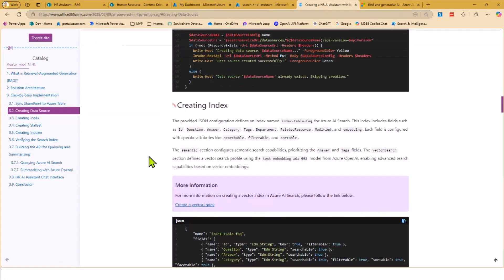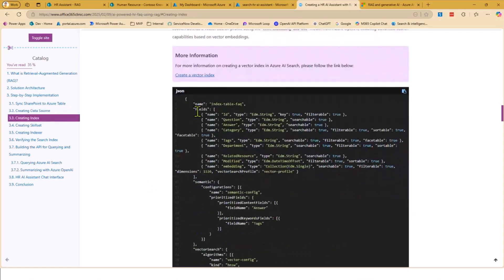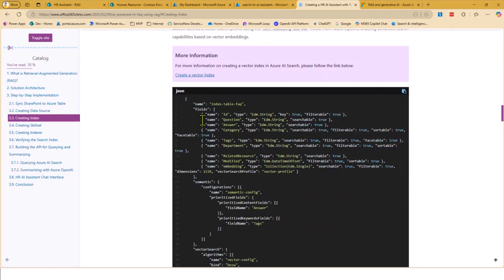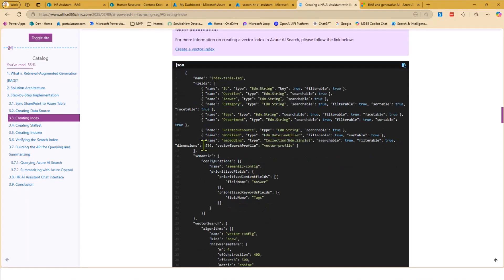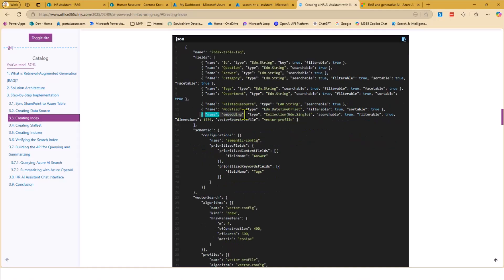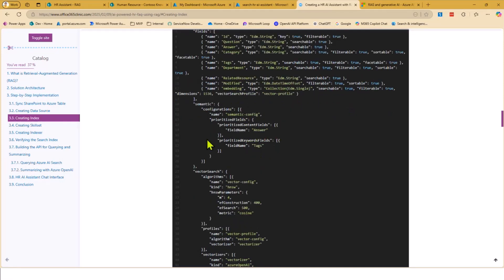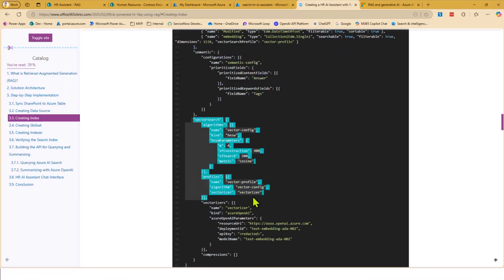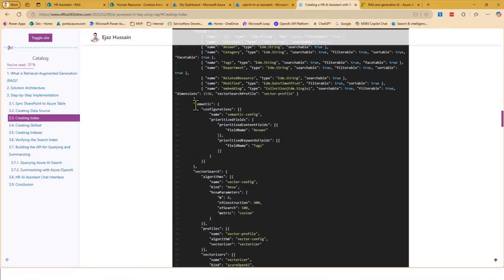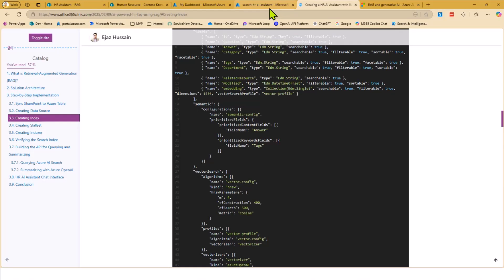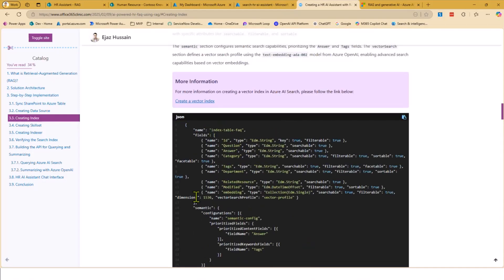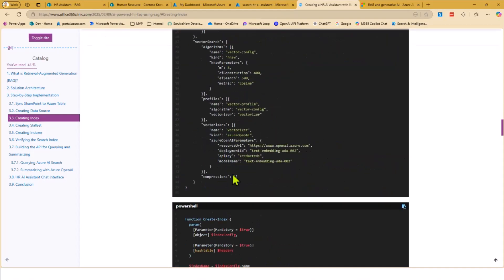After the data source is created, you need to go back and create your index. This is where you define which fields from the SharePoint list. In my case, these are the fields: answer, questions, answer category, tags, etc. Then there's one field you have to create for the embedding if you want to do vector search. And there are some settings if you want semantic search. This is a vector search profile setting you need if you want to do semantic and vector search on Azure. There are some techniques in Azure AI which depend on your scenario: whether you want semantic, whether you want vector search, or whether you want hybrid. It depends on your scenario. You can define all this when you create index with your fields.